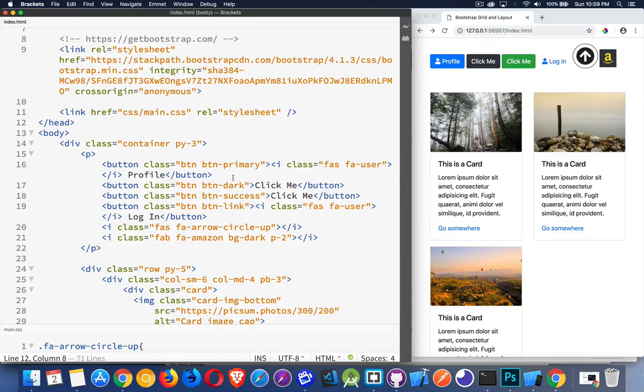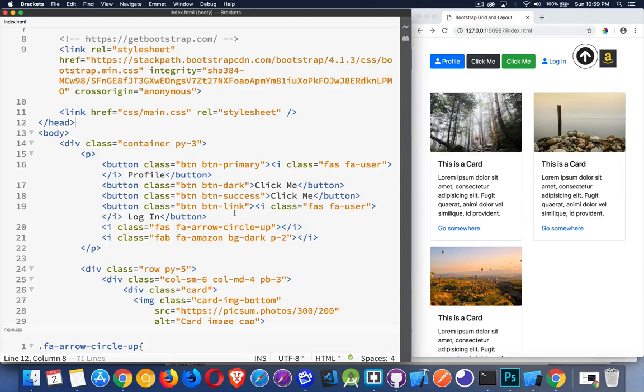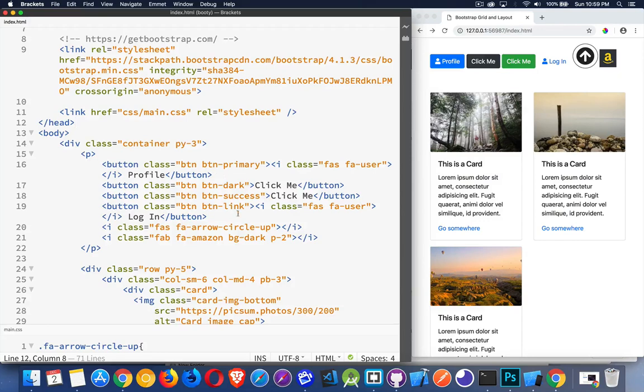BTN Primary, Dark, Success, Info, Danger, Warning, Light, Muted. There's a button link class that makes it look like it's an anchor tag instead of an actual button. You can use anchors or buttons to create any one of these with these classes.